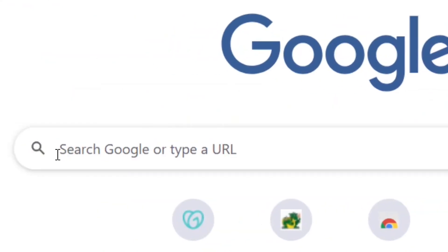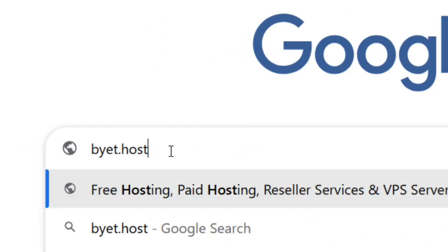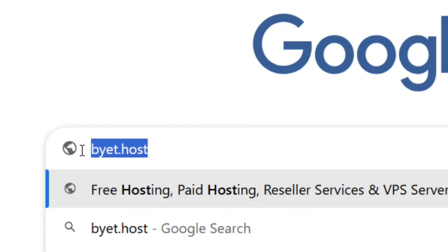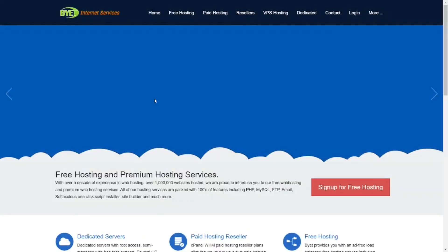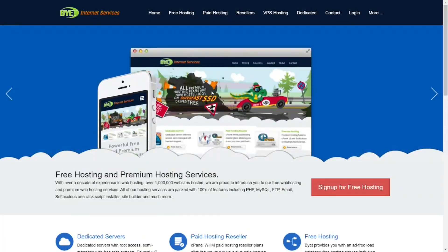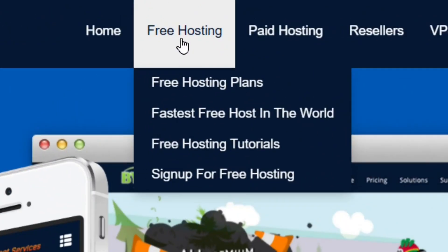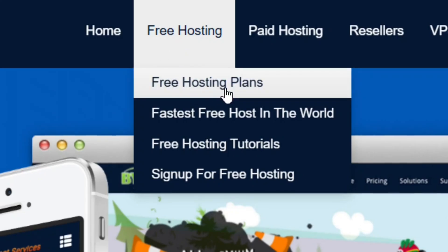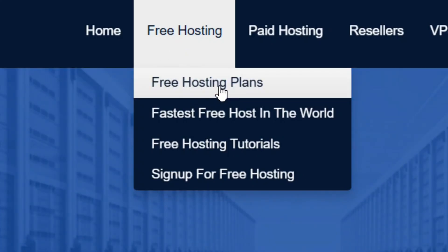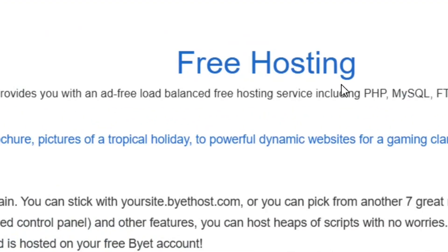Simply go to Google and search for 'byet.host' and hit enter. It is going to bring you right to their platform. All you have to do is come to the free hosting section and select the free hosting plan.